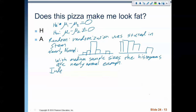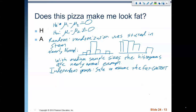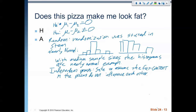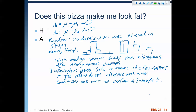The last condition to check is independent groups. Is it safe to assume that the two pizza chains' fat content is not influencing each other? I think it is. Safe to assume the fat content of the pizzas does not influence each other. So conditions are met to perform a two-sample t-test.